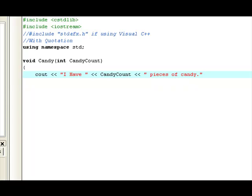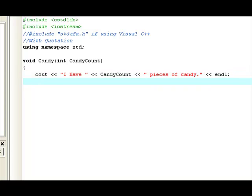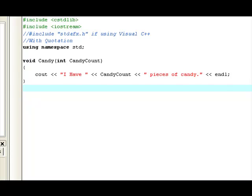Space, two more left carats, and then end L. Now, I'm going to put the left, right bracket, and that's all we really need in this source code file.